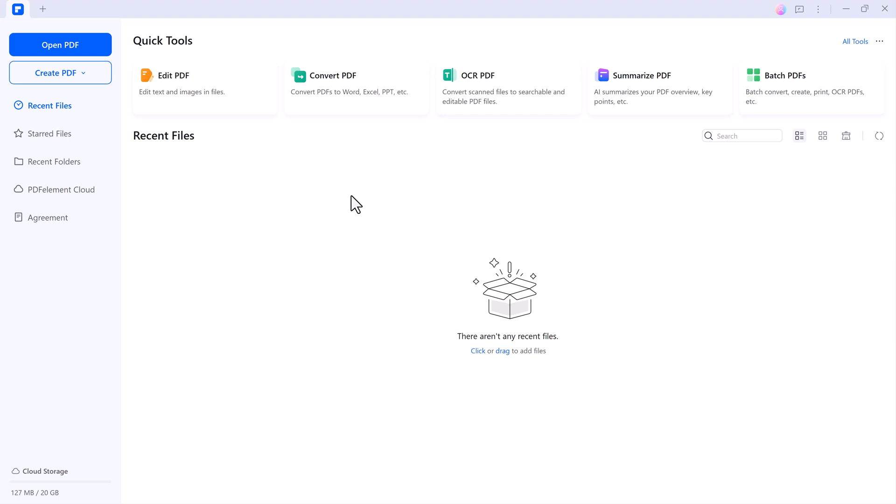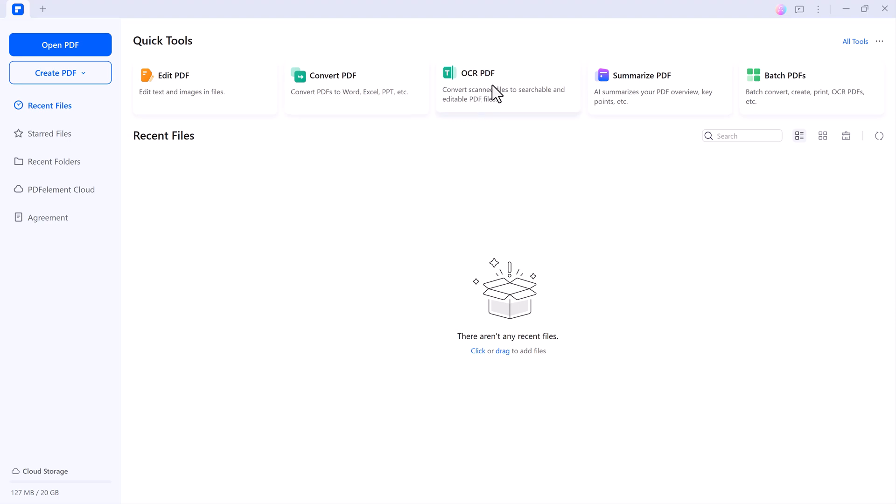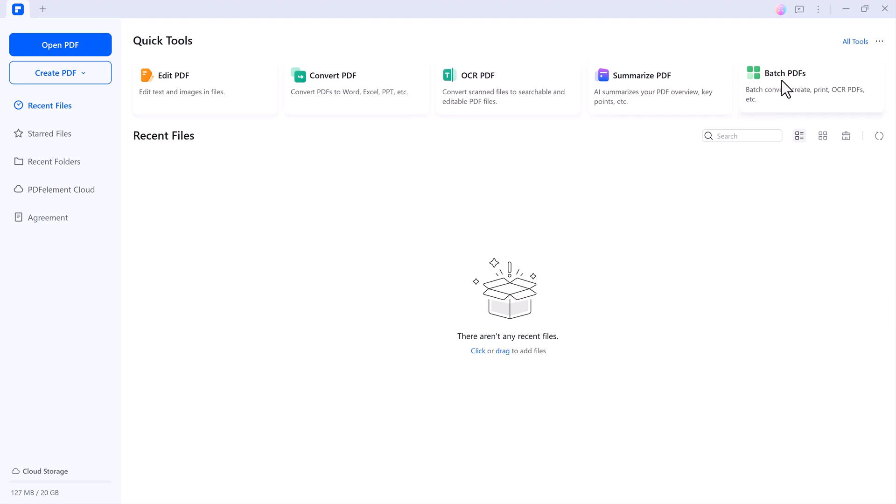Installation is quick and easy. Just follow the on-screen instructions and you'll be ready to go in no time. Once you launch the program, you'll notice a clean and user-friendly interface. The top menu features quick access tools for all your editing needs.